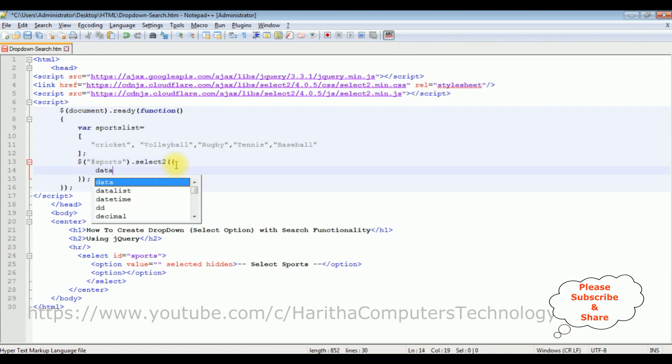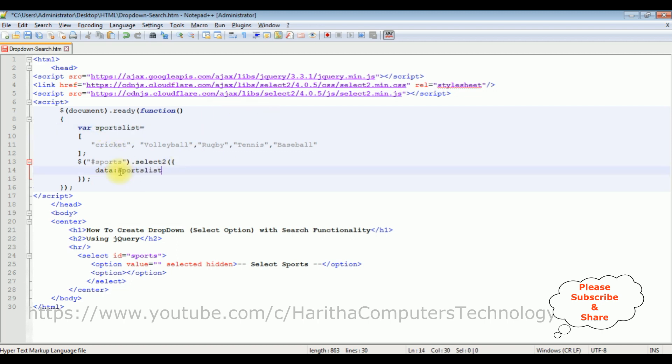Data colon, I'm adding this variable sports list. That's it, we have done the complete coding part. Let's save this file, we'll check the final output on the browser.